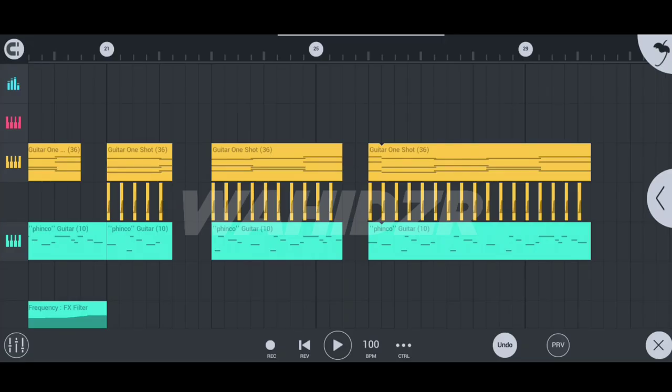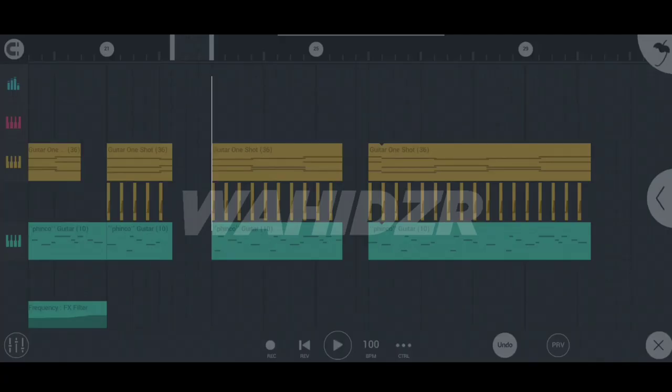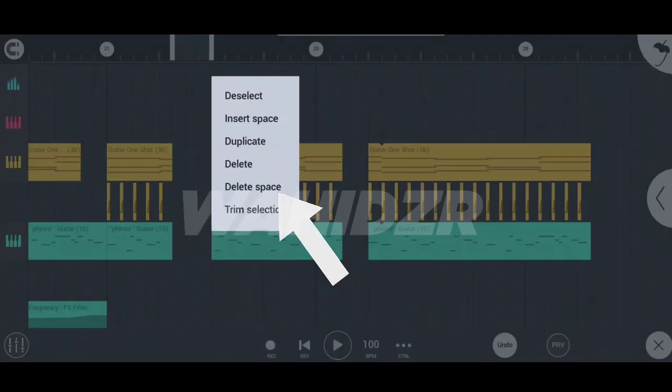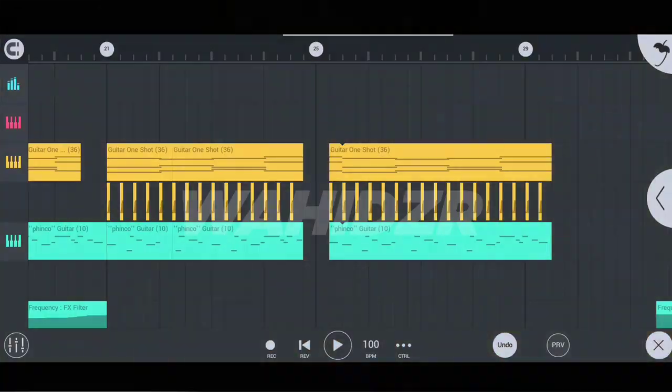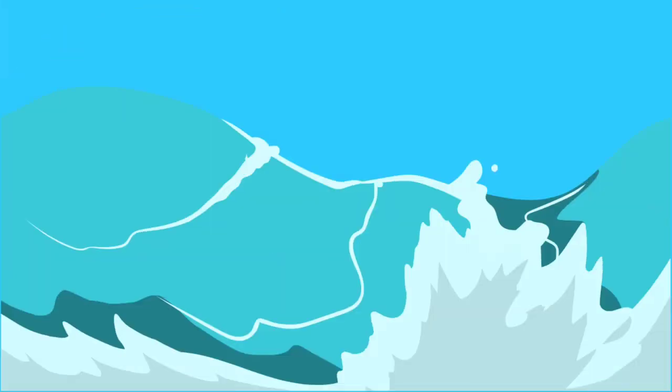And same process goes for deleting the space between tracks also. You just have to mark the space and press on the delete space option and the space will get removed. Now it's time for third secret trick.